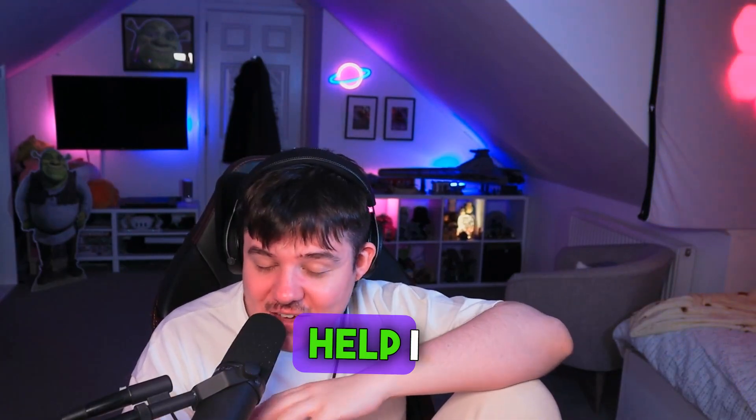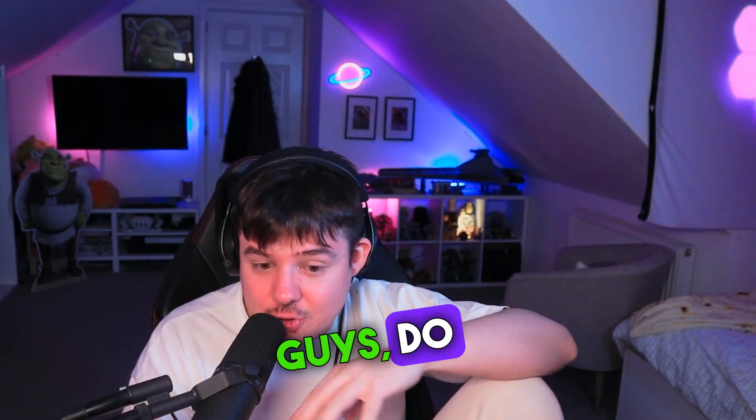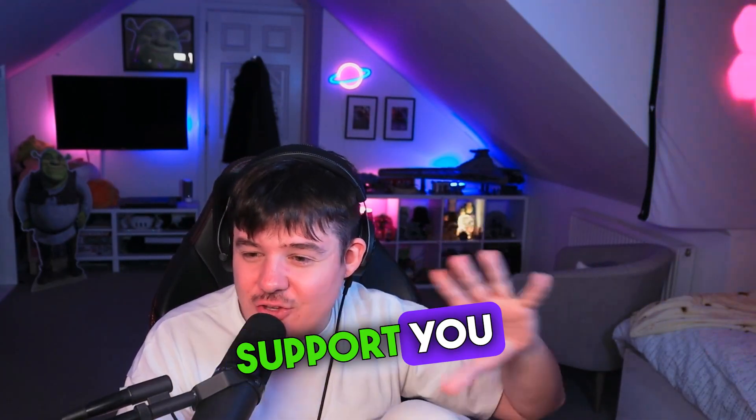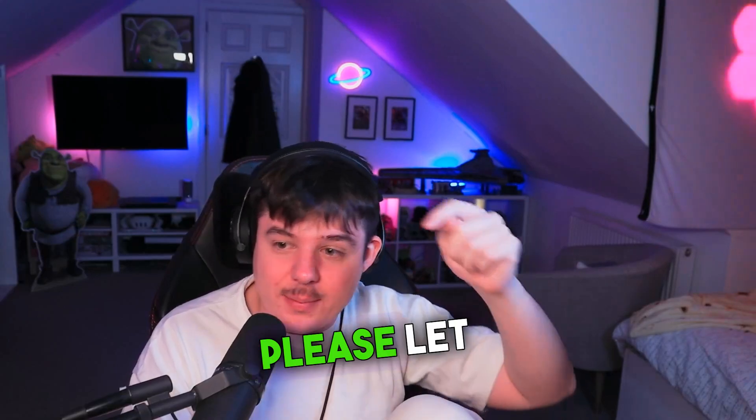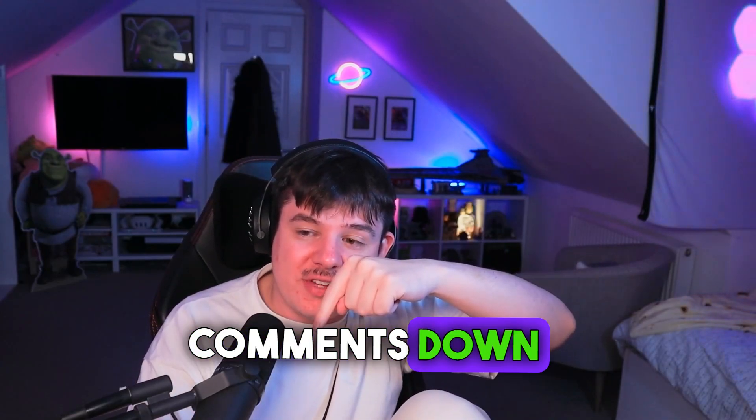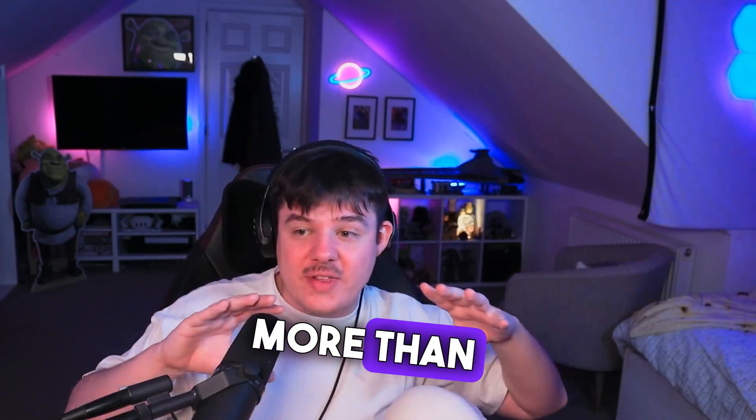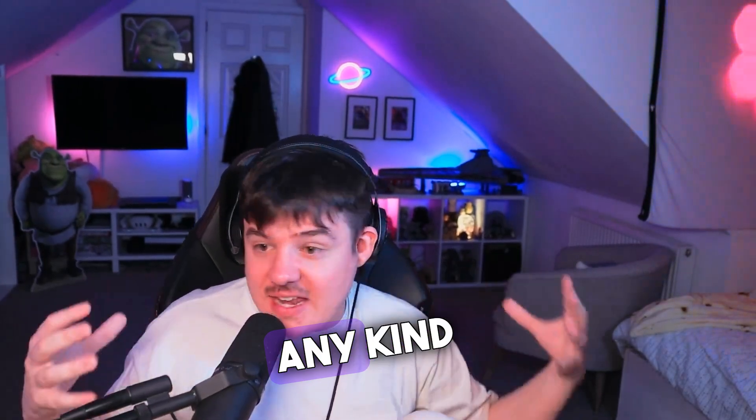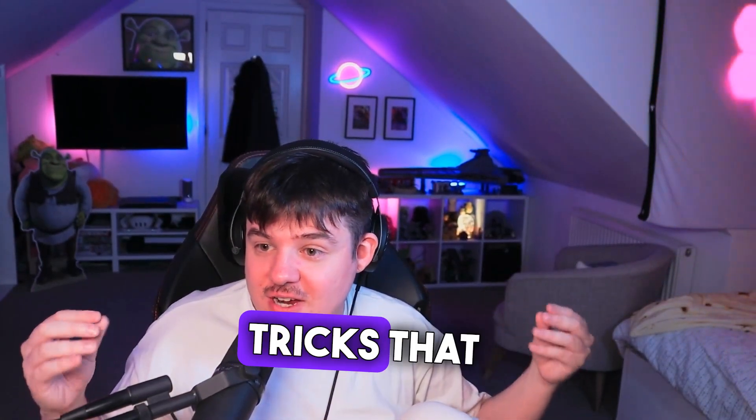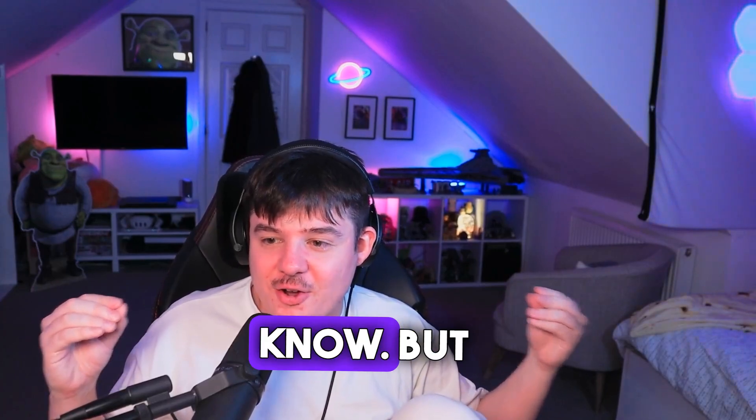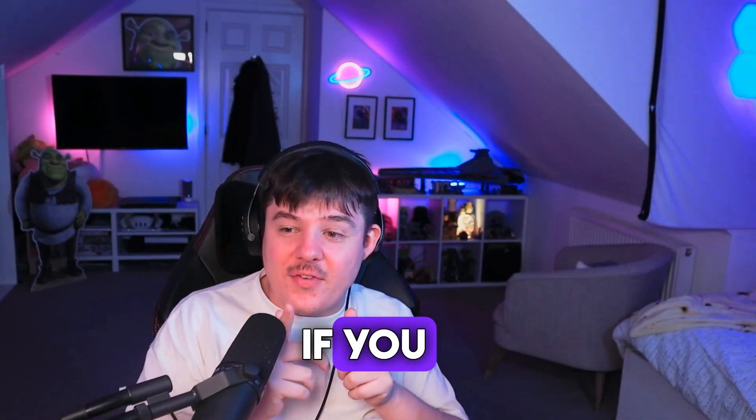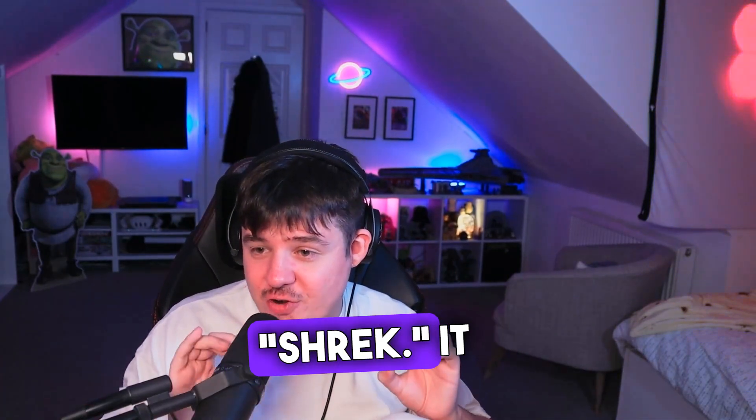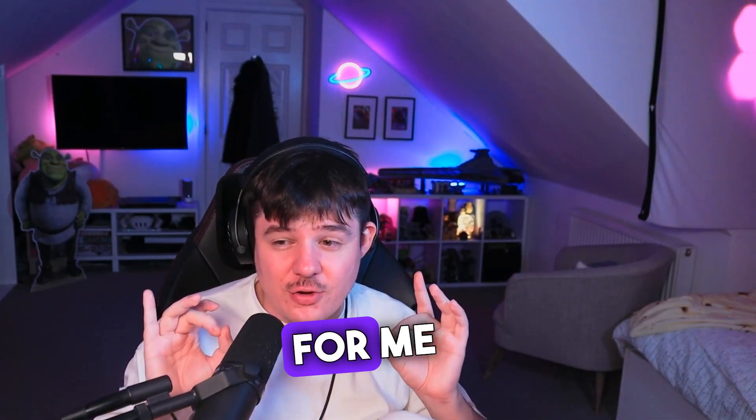So yeah, any kind of help I can give guys, do let me know. And if there is any other technical support you guys think you need, please let me know in the comments down below. I would be more than happy to look into helping with any kind of tips or tricks that you guys need to know. But if you made it to this part of the video, guys, do comment Shrek. It would be really cool for me to see.